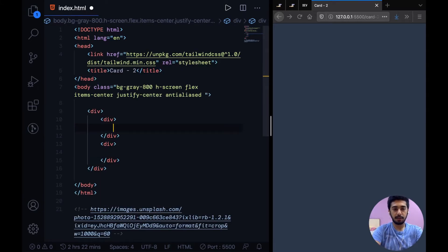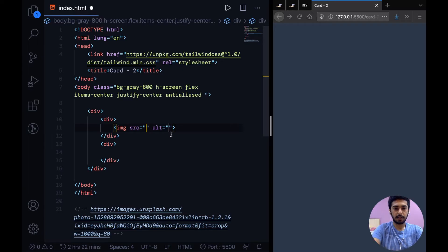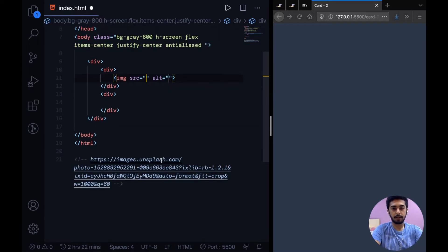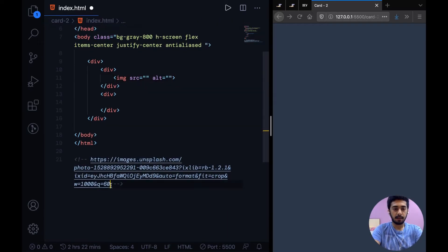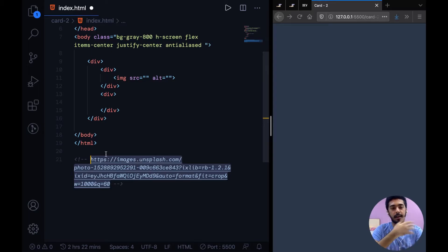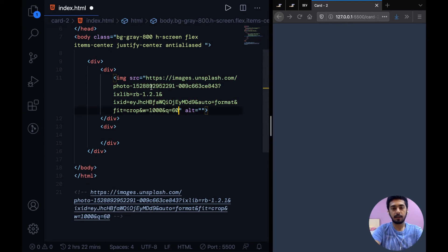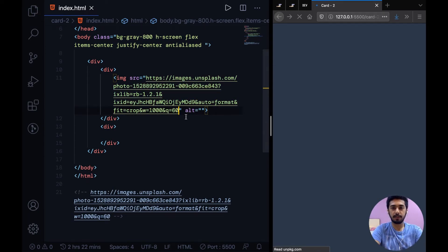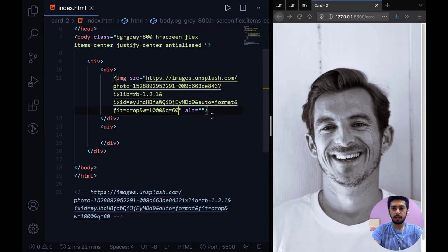So in the first div let's straight ahead go and create an image tag and I have the link for this image pasted in here as a comment so that I don't have to go and grab this while recording the video. It's from Unsplash.